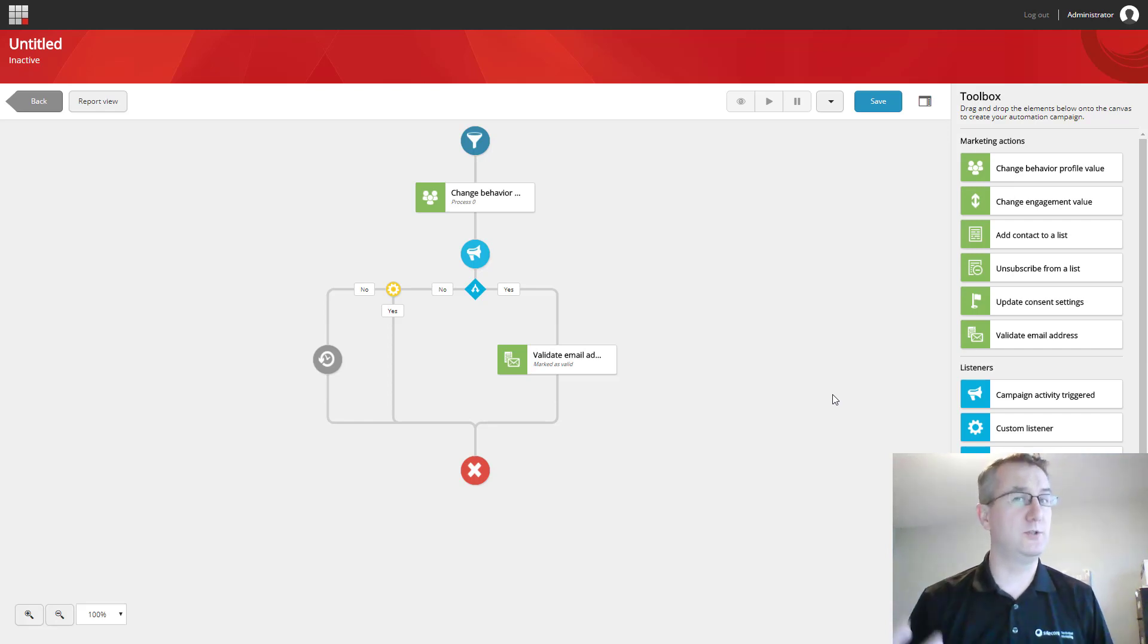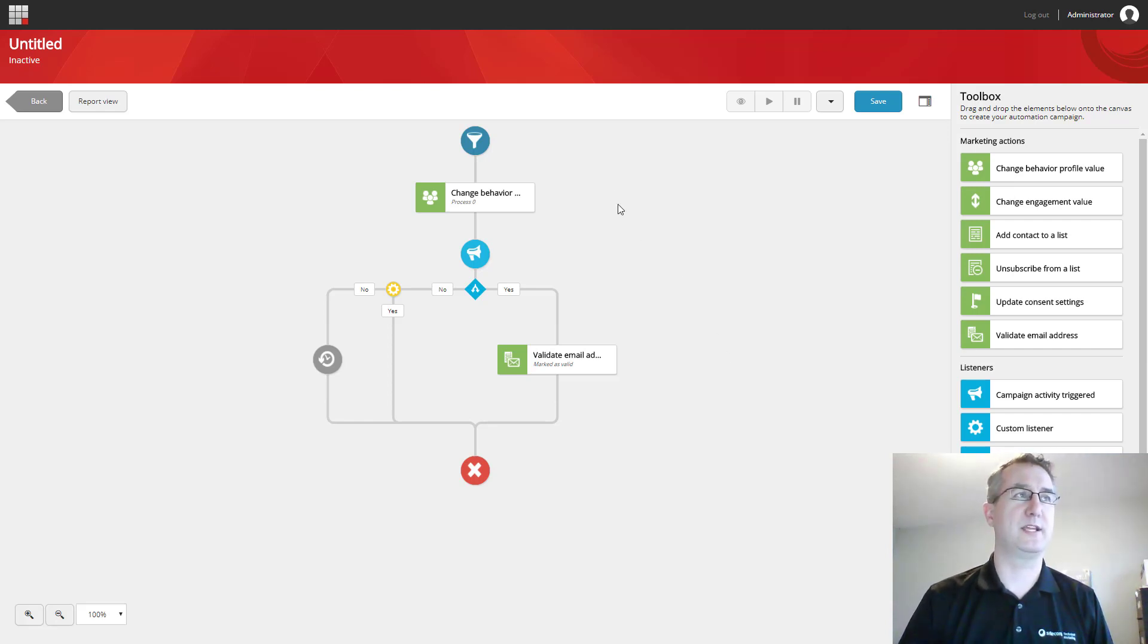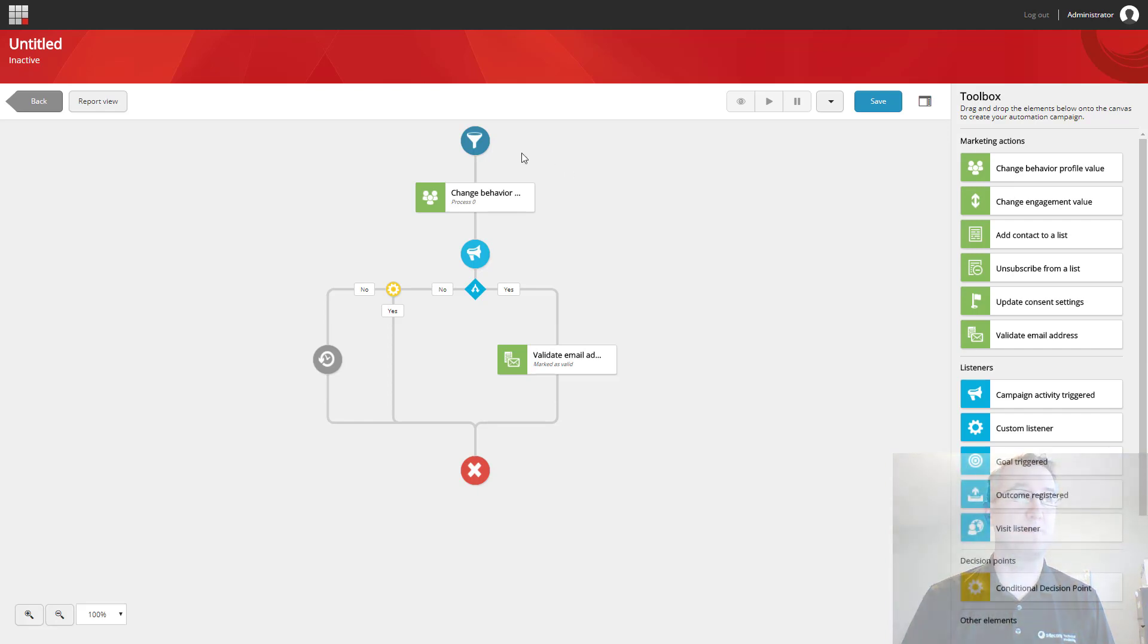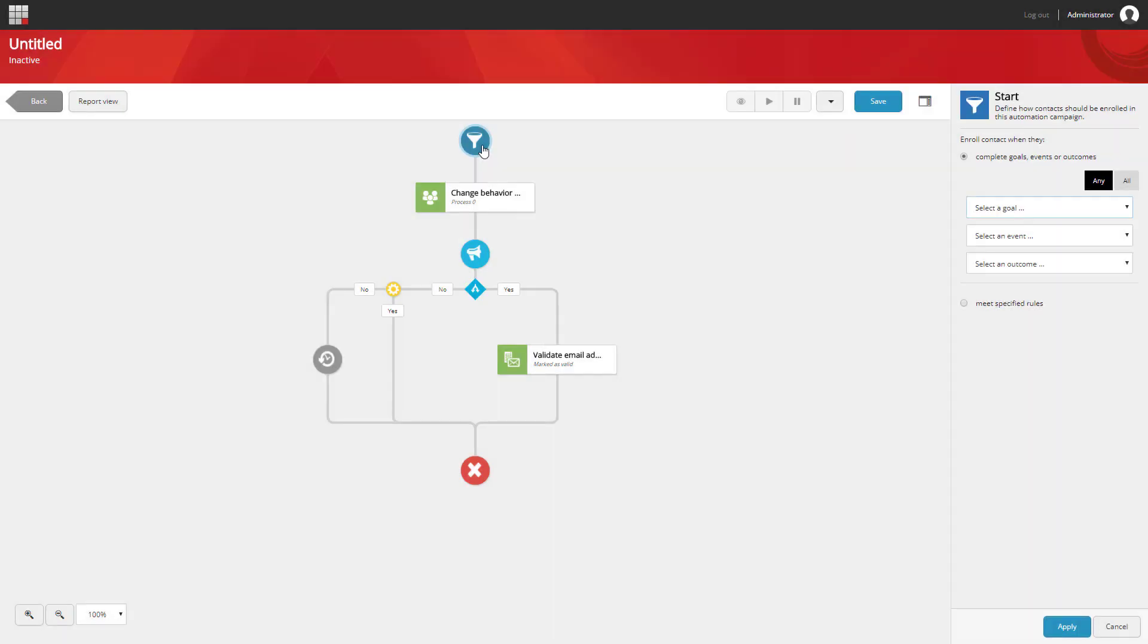Now the first thing we usually specify in these types of campaigns is how users are going to get into the campaign. We do that by selecting the funnel, which is the start point, and then on the right side, we can start specifying how a contact is going to be enrolled into this campaign.